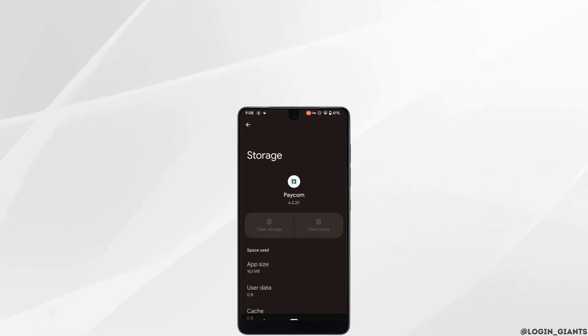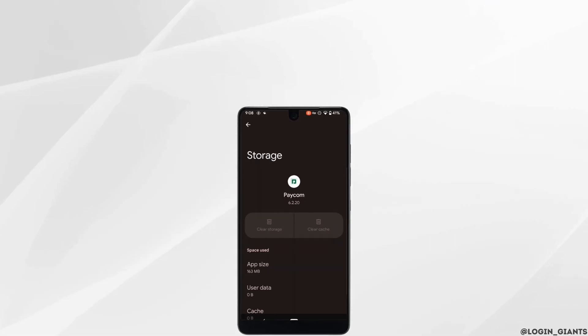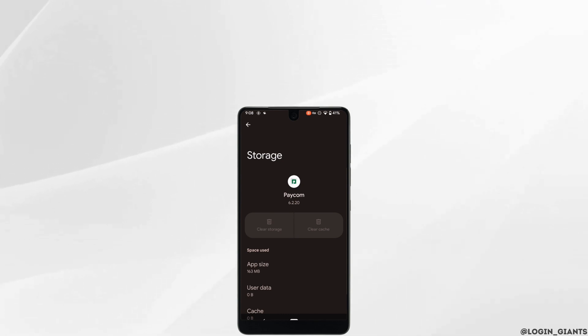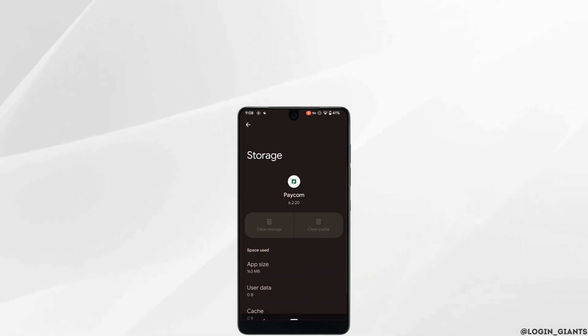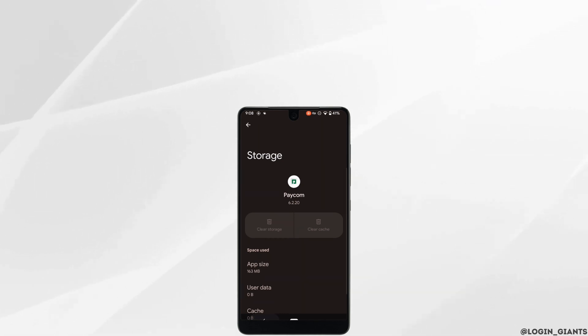So that's it, and this is simply how you can fix Paycom app not working. I really hope this video is going to be helpful for you. Thank you for watching till the end.